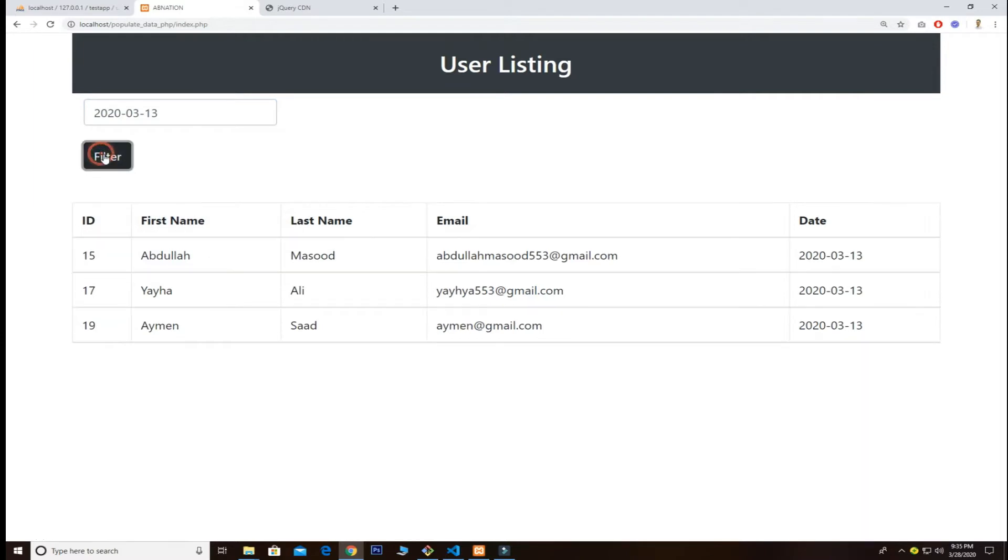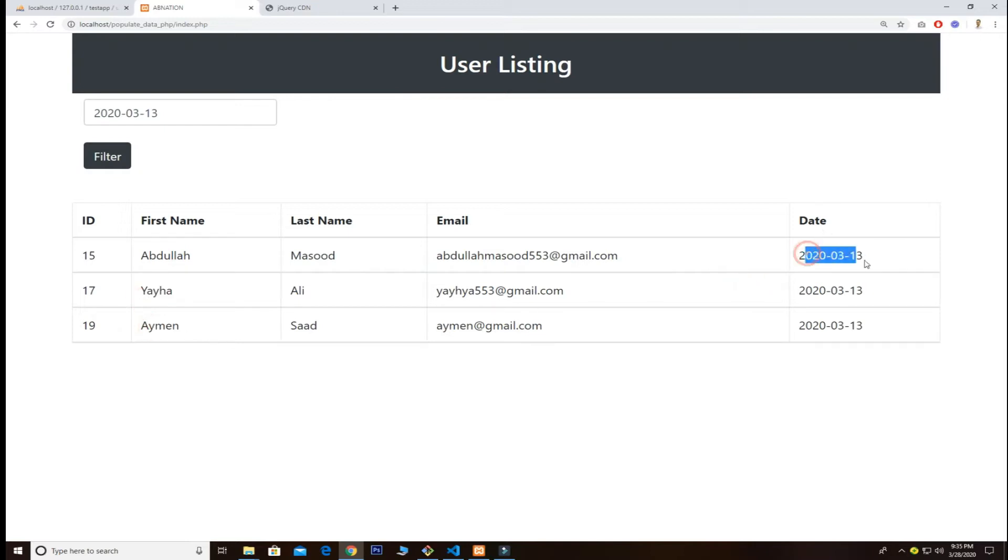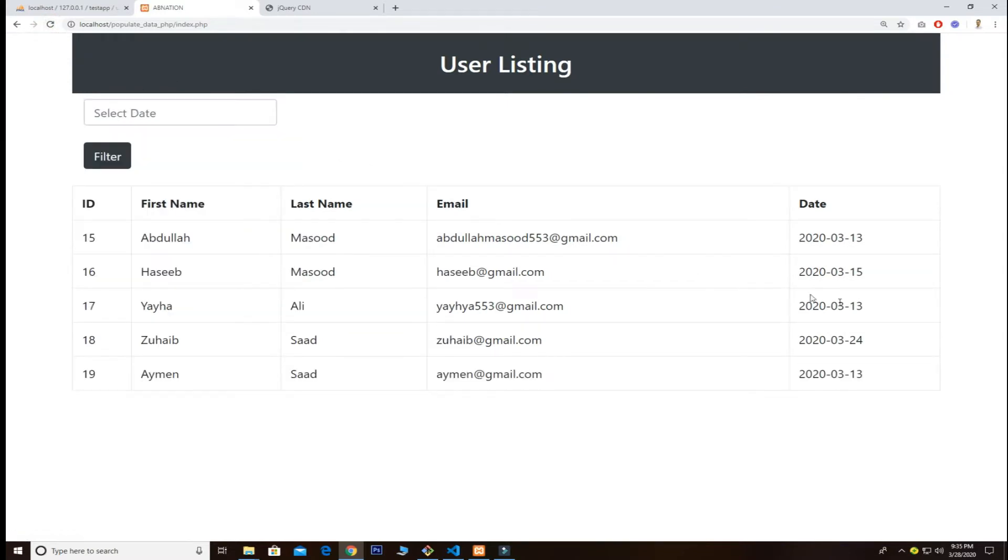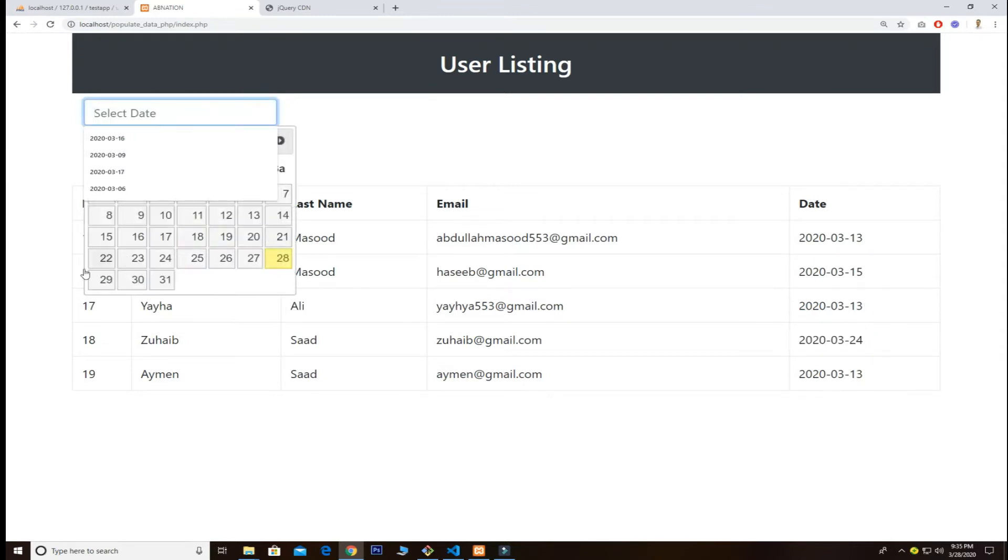So you just want to filter them out. You see all the names - Abdullah, Yaya, and Amen with the date of 13th. We can easily filter them out. If I want to search other names, I just want to refresh this because I don't know the accurate dates.